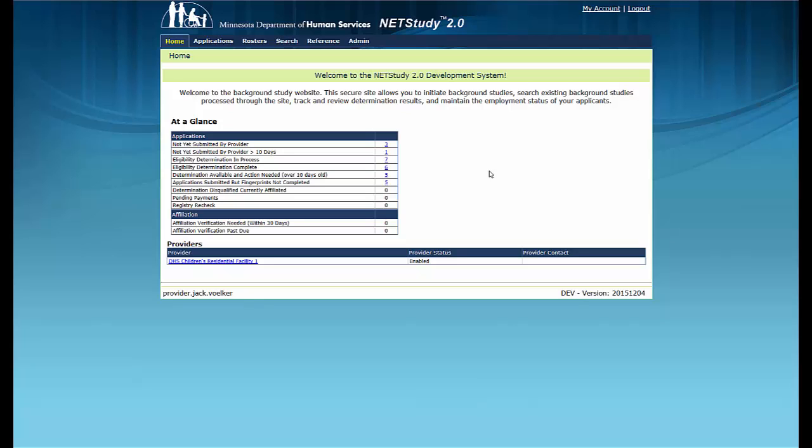If the SIP wants additional users to view notices and determinations, the SIP may set up additional users based on roles in the system. The roles define what information the user can view or access. For more information about user roles and the permission to view background study notices and determinations, refer to the NetStudy 2.0 user manual.